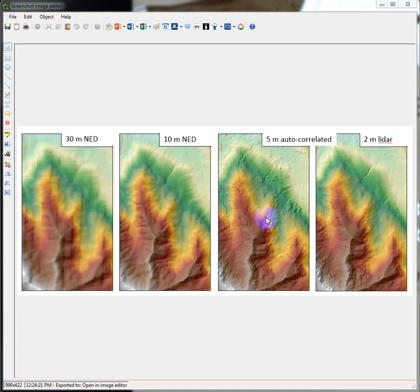And NAEP imagery is leaf-on aerial images. So it's kind of an agricultural data set. But leaf-on, I think you can probably imagine, already creates a lot of issues for us.